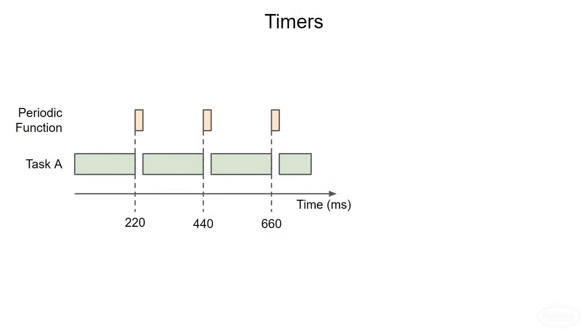Doing something periodically on a microcontroller is a very common task. This could be blinking an LED, refreshing an LCD, polling a sensor, or sending a pulse to a servo motor. Often we want to control exactly when this happens.